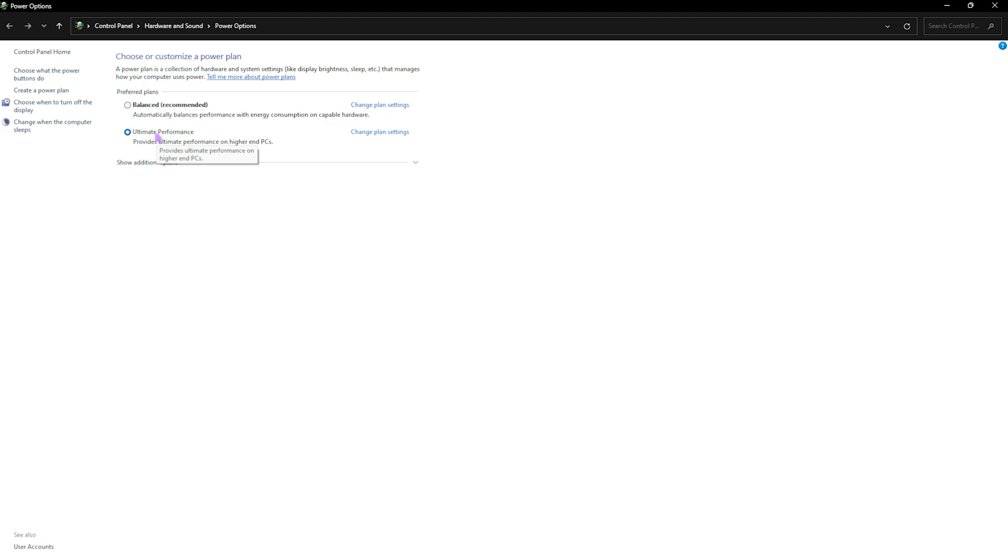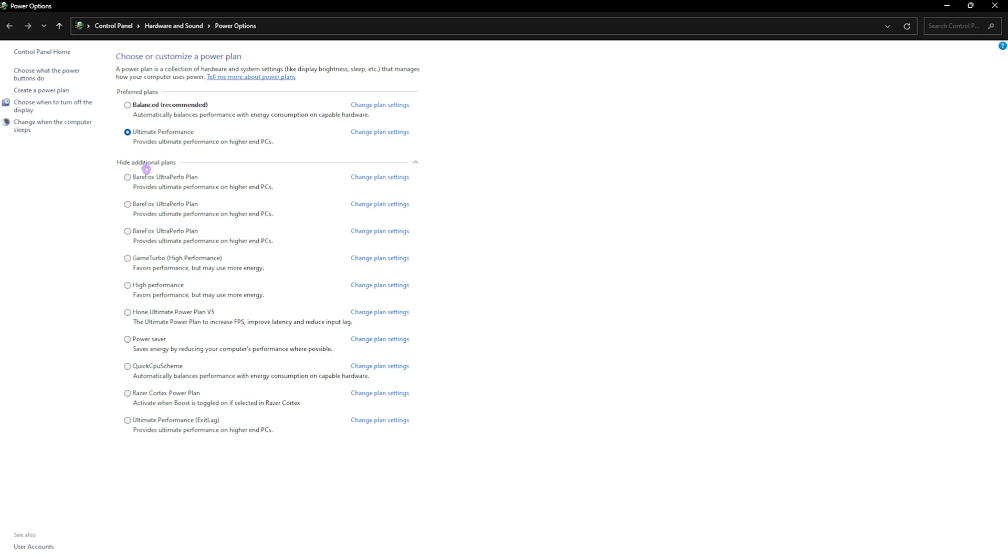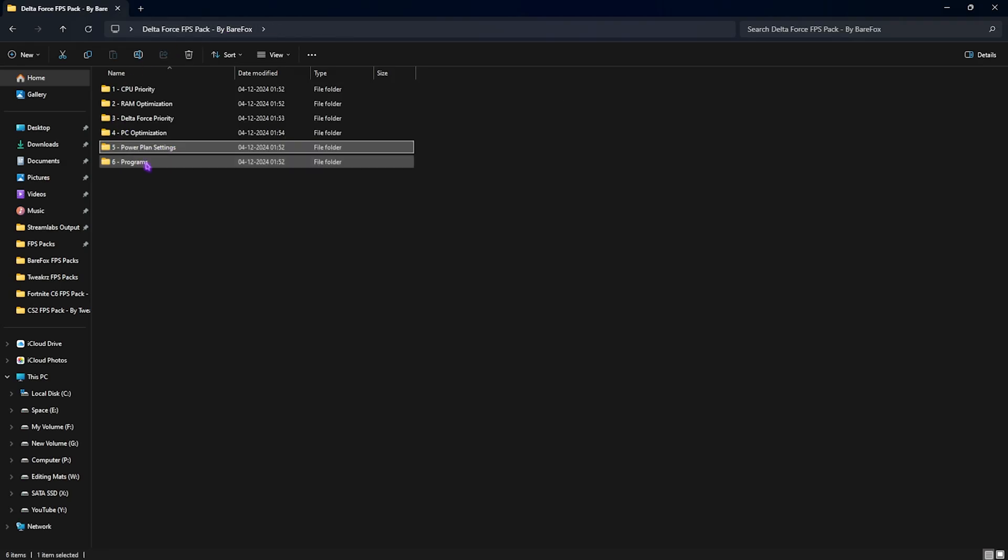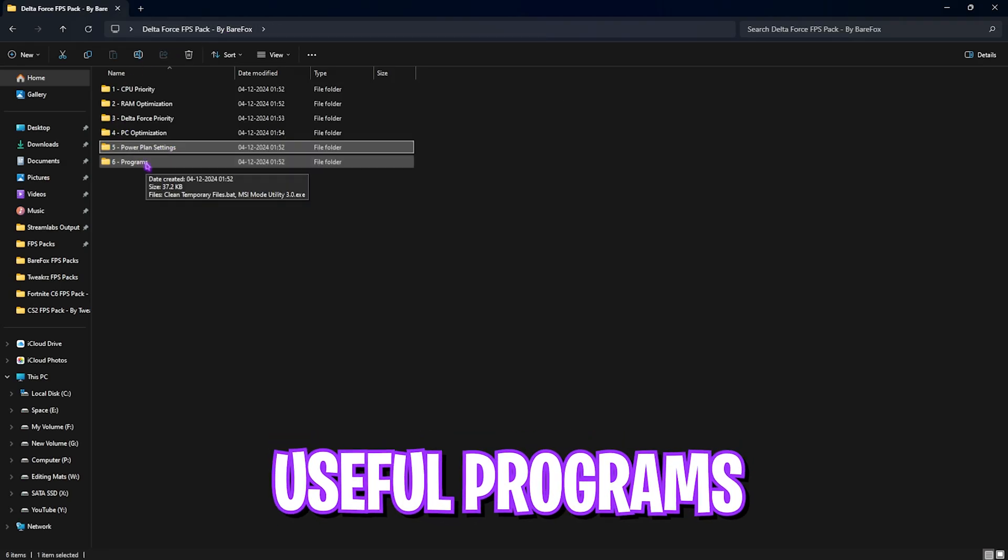After you run it, you will see something called ultimate performance on your PC right over here. If that is not in the preferred plans, you have to go over to show additional options and you'll find it somewhere in this list.